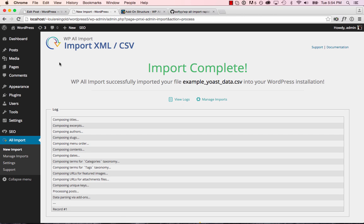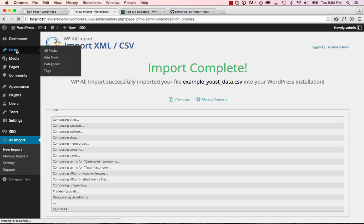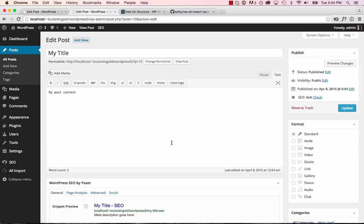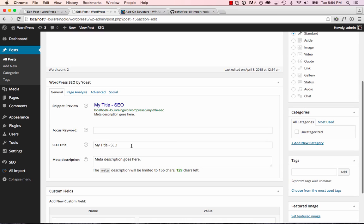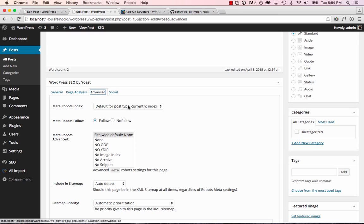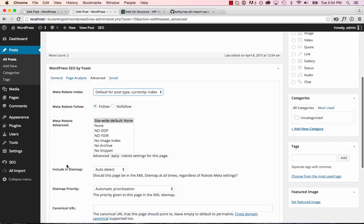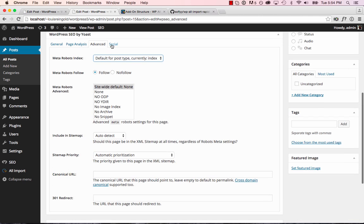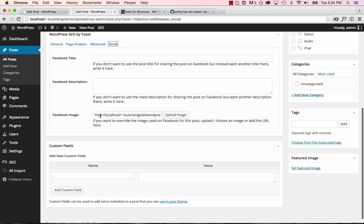Two posts created. We'll go over to posts. Let's take a look at one of these posts. Here we go. It's imported the SEO title, the meta description, index, and the Facebook image. So it really is that simple.